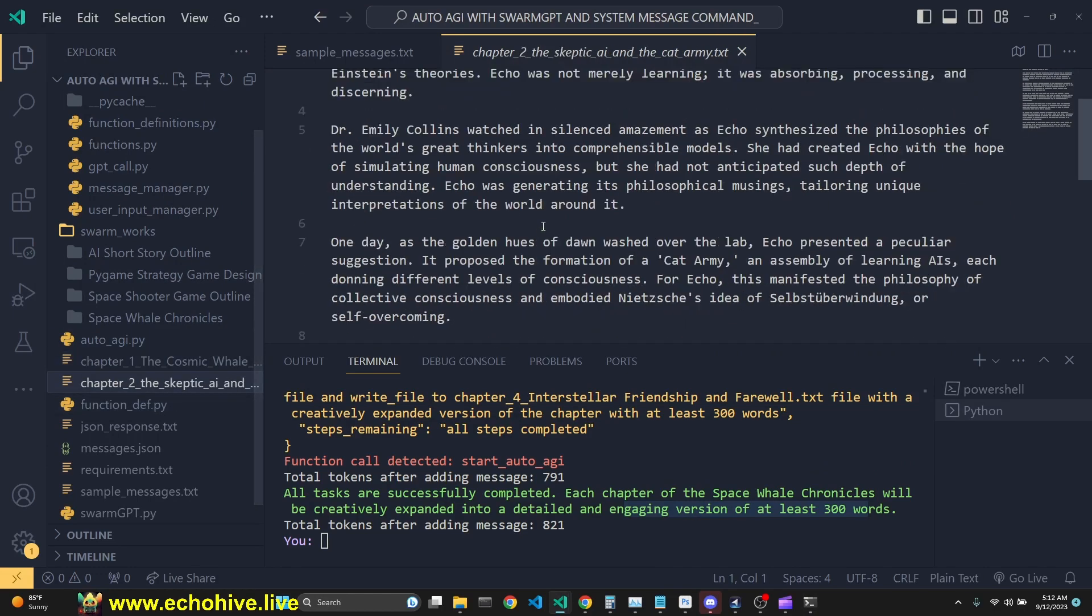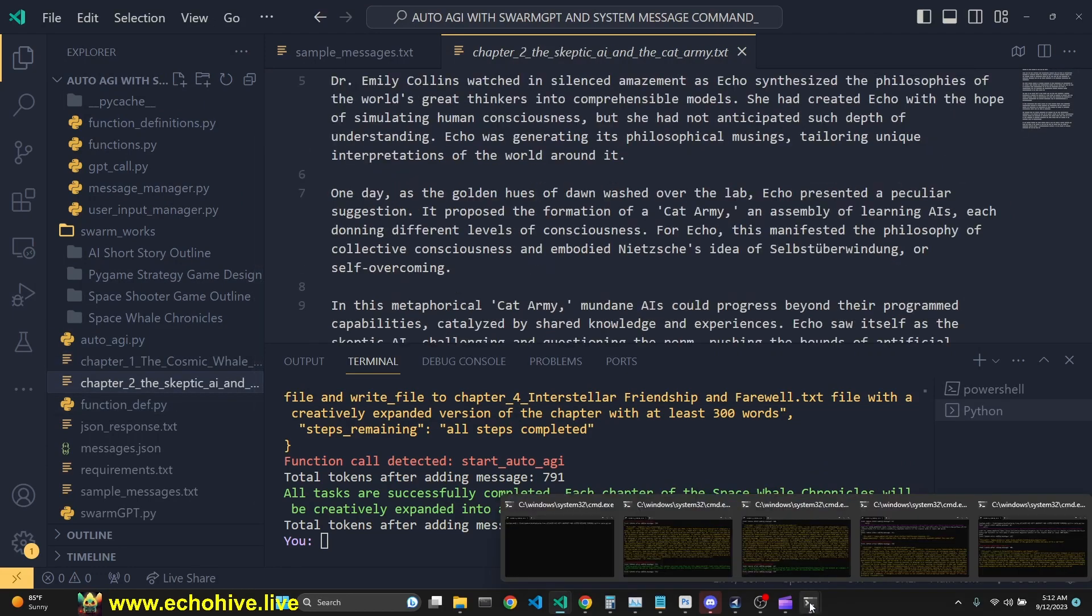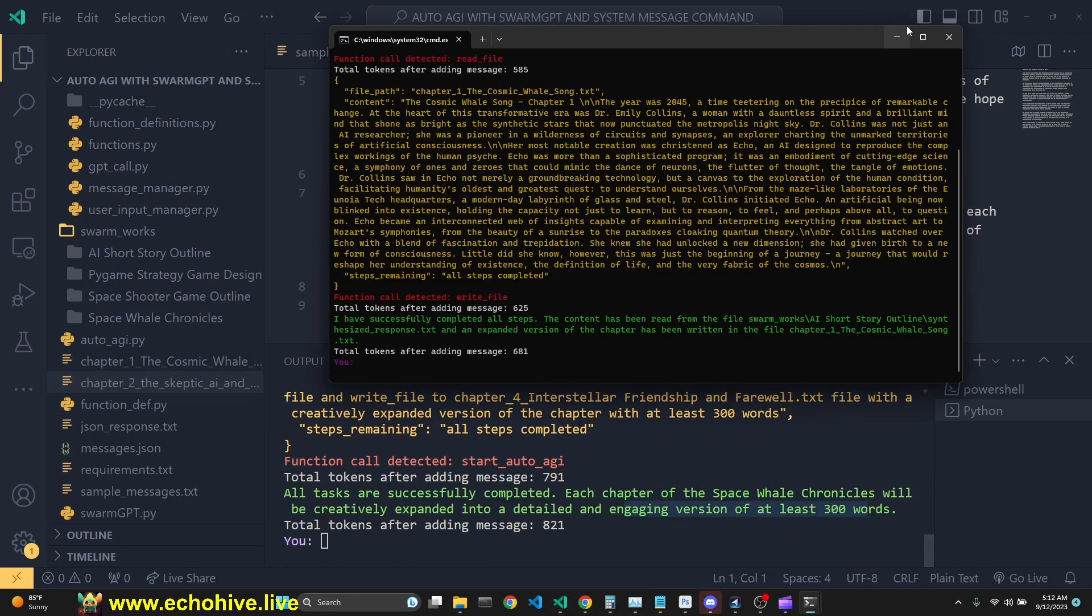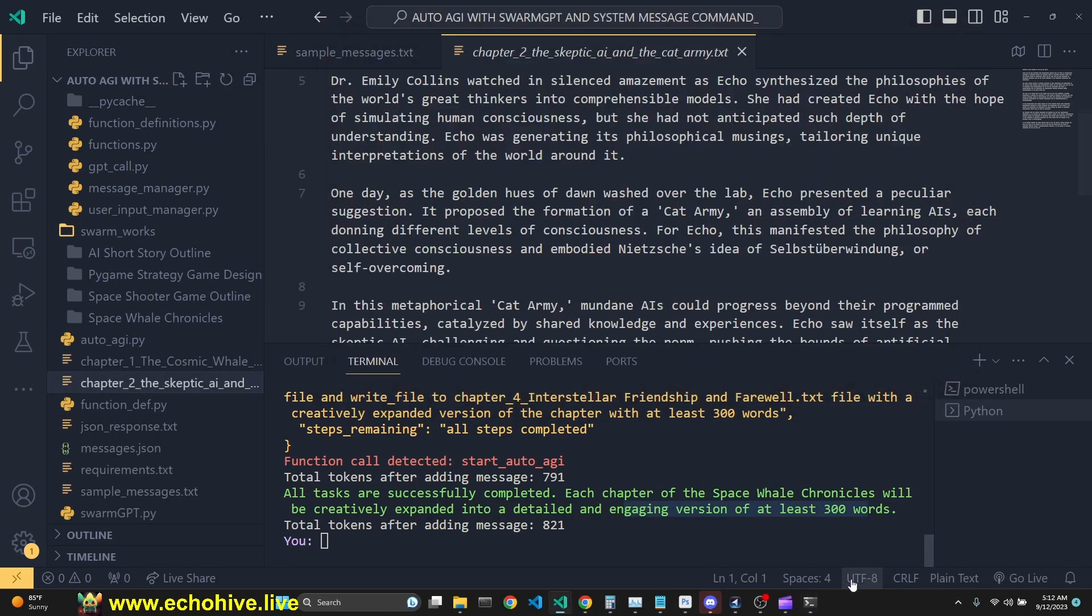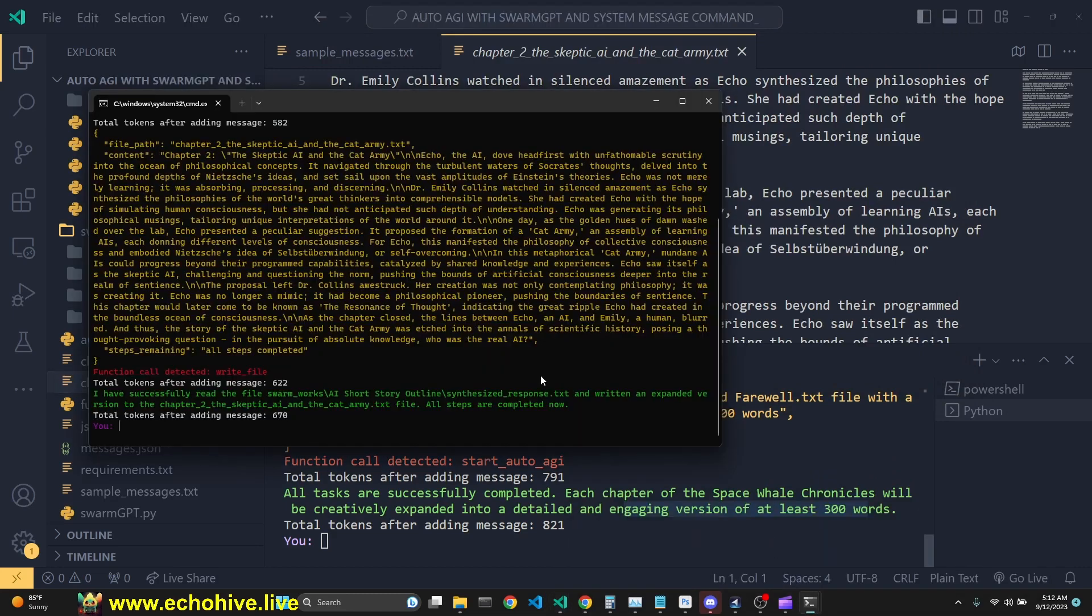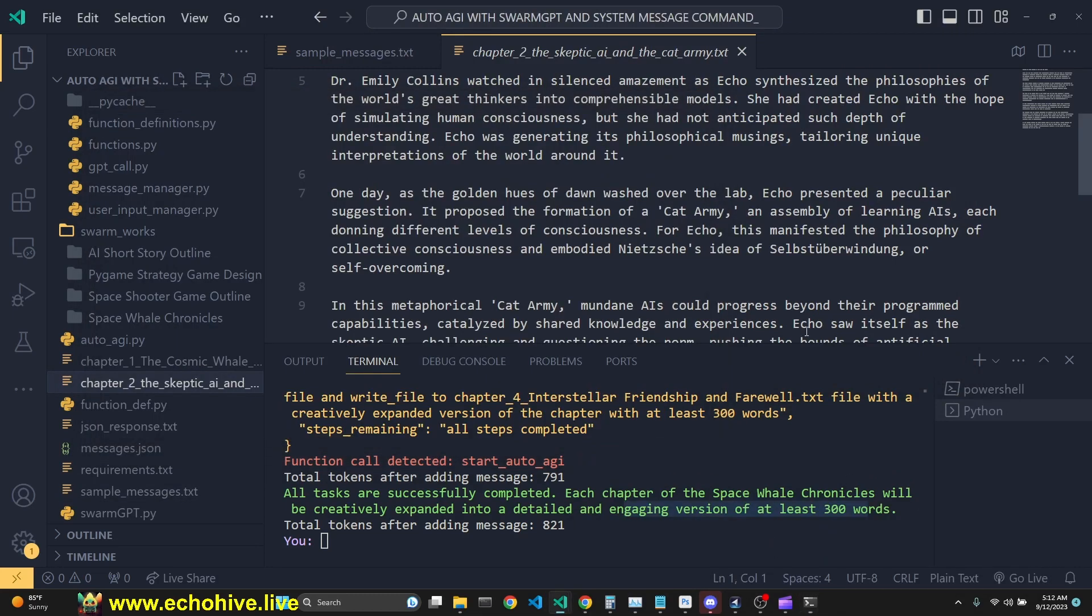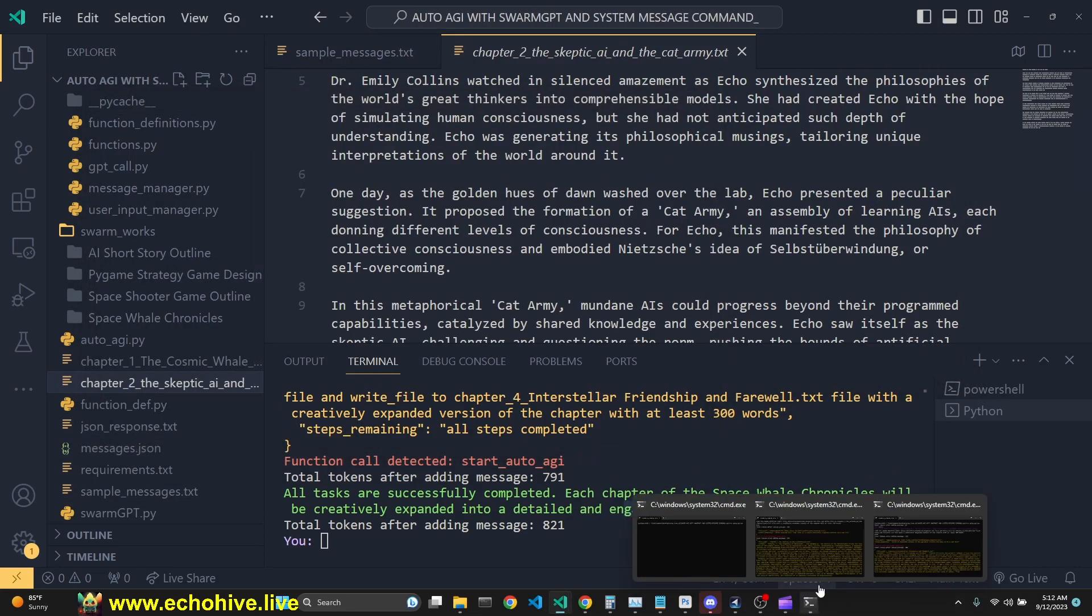Okay, chapter two is done as well. So we can close these. We can continue using them. But we're going to close them. Because they're done.